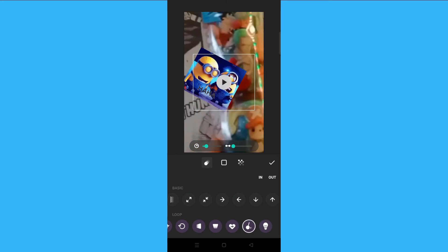And that's it. That's how you overlay video on InShot.